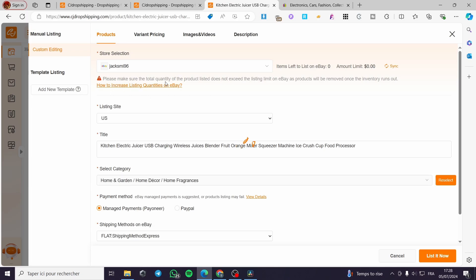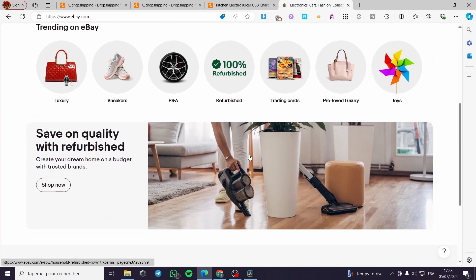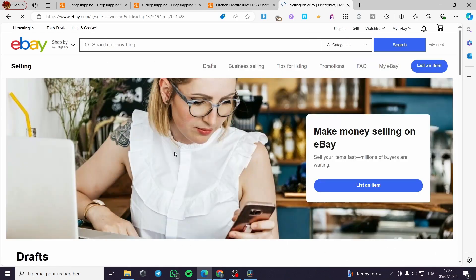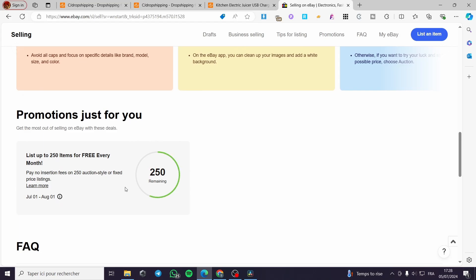Please make sure the total quantity of the product listing does not exceed the listing limits on eBay. We have items left to list on eBay, so we are going to reduce the quantity of that product so we don't exceed the monthly eBay limit. When you click on 'Sale,' it will show the maximum quantity you can sell — for our case it is 250 per month for the free version.